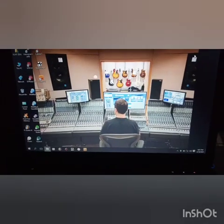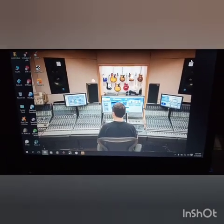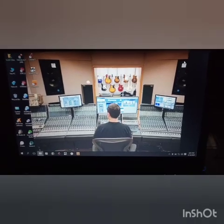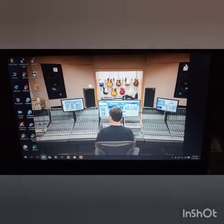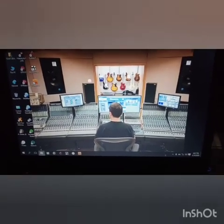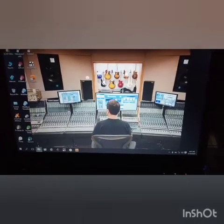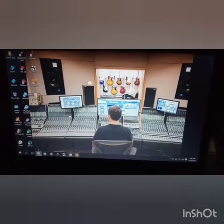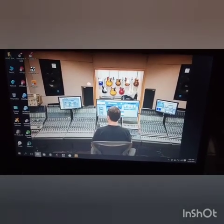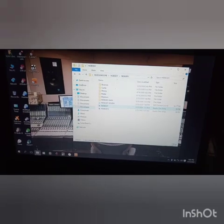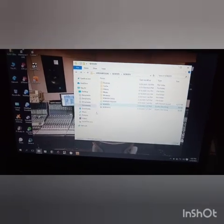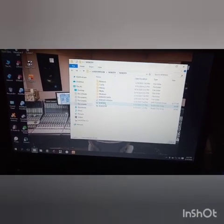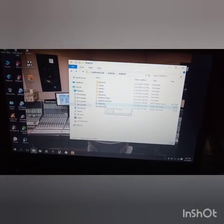What up guys, my name is Claims. I'm a master engineer from Nigeria. Today I'm going to teach you guys how to turn a vocal into a radio voice or telephone voice in Studio One.